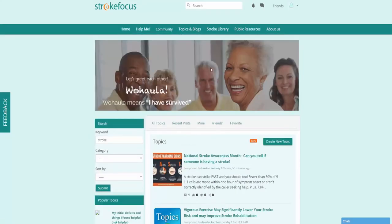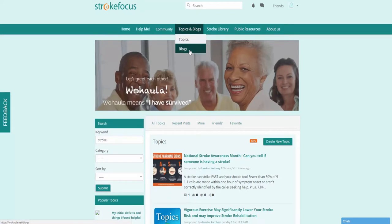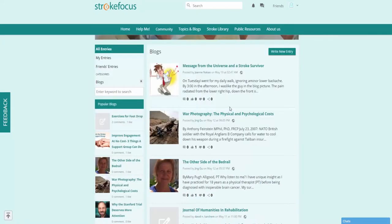That is our topics section. You can also go to blogs, where you can browse through available blogs as well as create new entries.